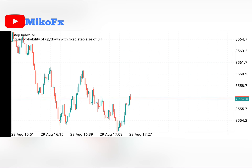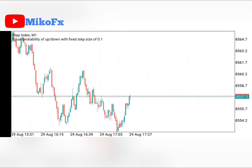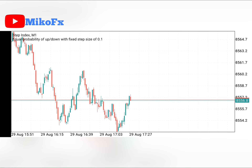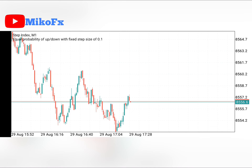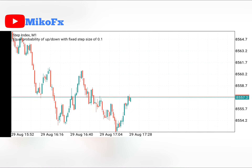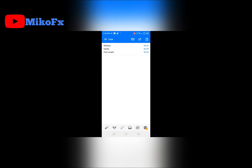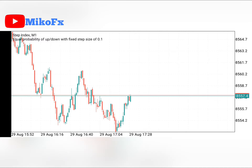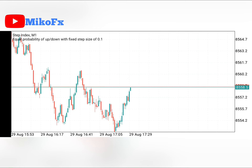One thing you should understand about synthetic indices is that after consolidation there's always a breakout. We do experience fake breakouts, but if you adopt good risk management you'll close on profit at the end of the day. Currently this is a $10 account — there was a mistake earlier where my network froze so I had to close that trade. Remember: if you're scalping, make sure you have a solid internet connection.